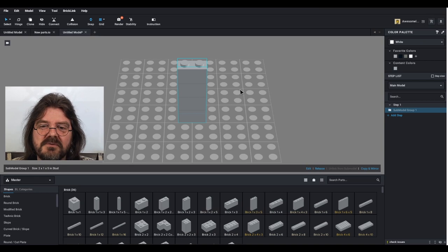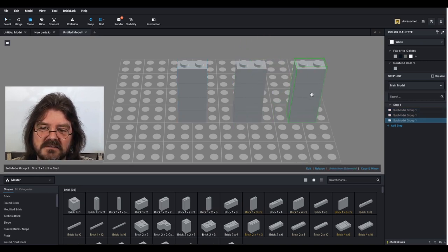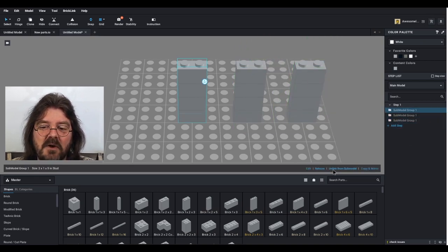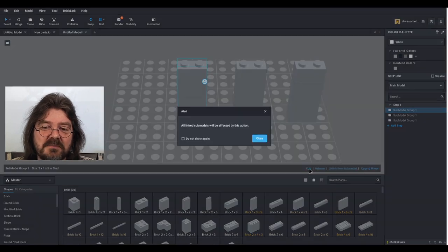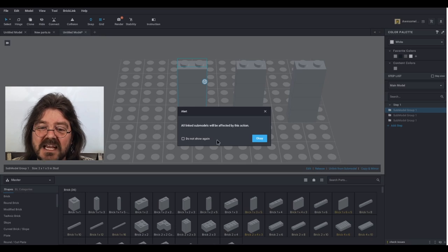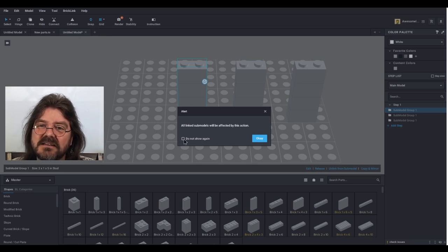So if we create a few clones of this and now we click on the edit button, it will say all sub models will be affected by this action and you have the option of turning that message off.